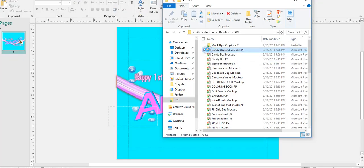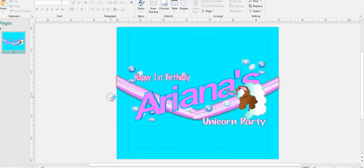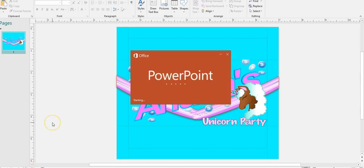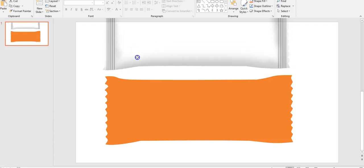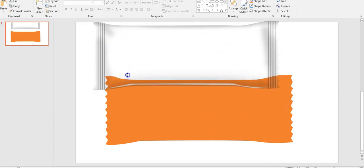It will look great wrapped around the candy bag, wrapped around the Skittles. Let's give it some time to open — taking a bit, sorry about that. And here it comes, finally almost open. So this is my mock-up template.